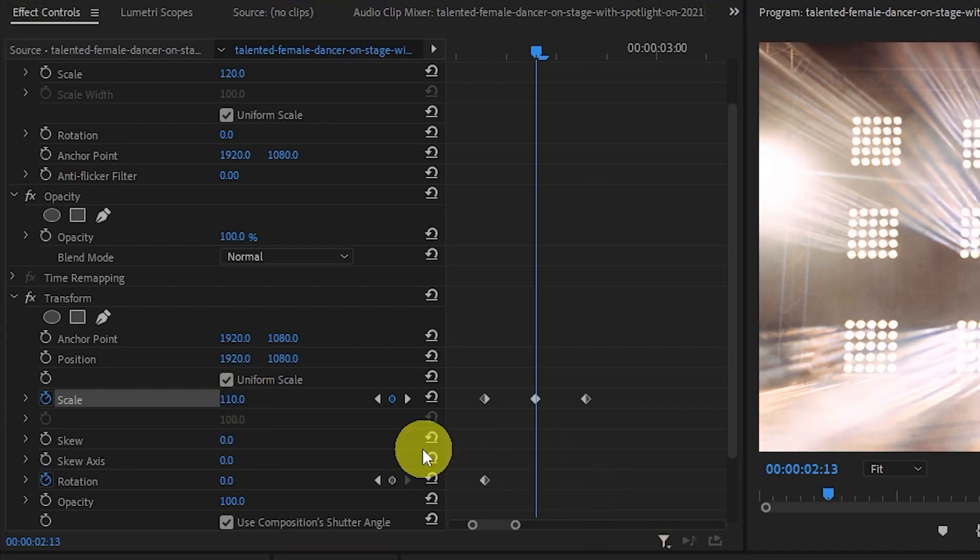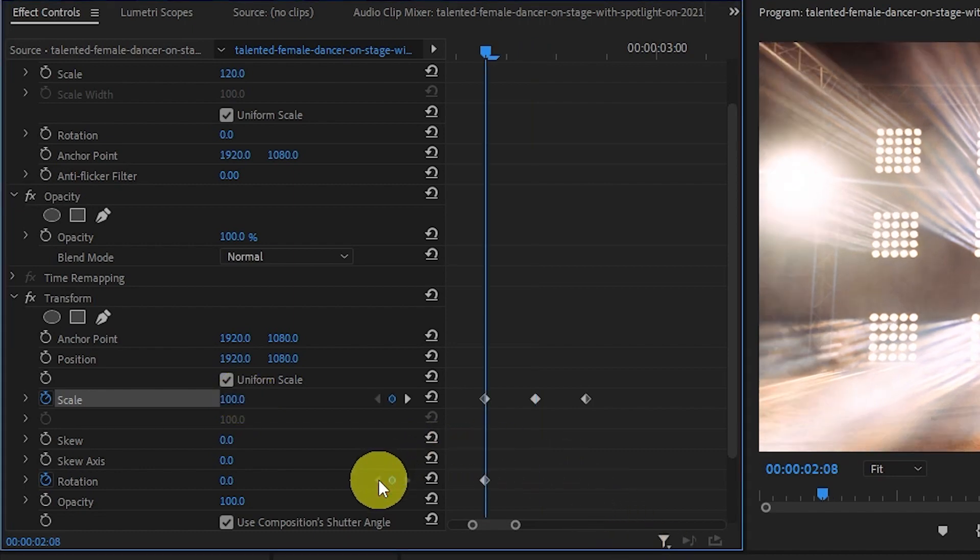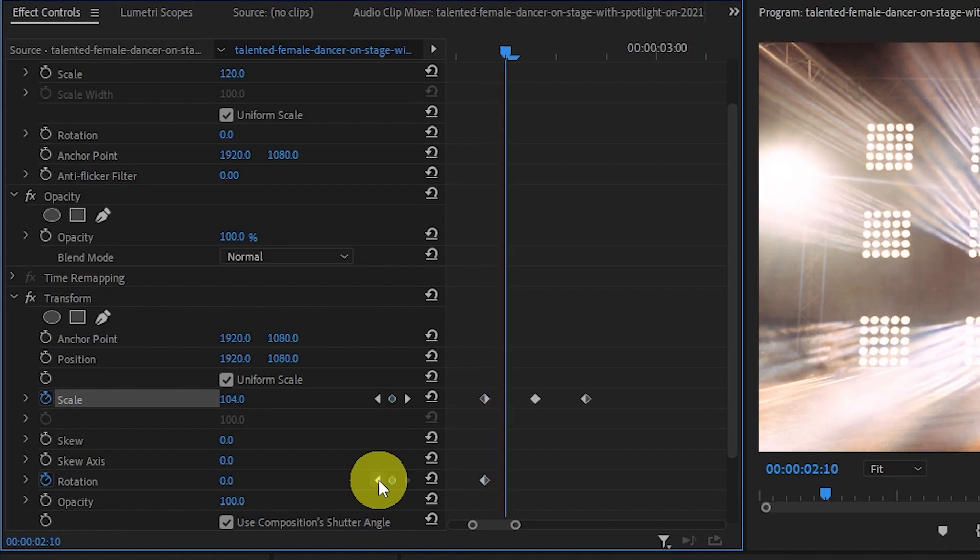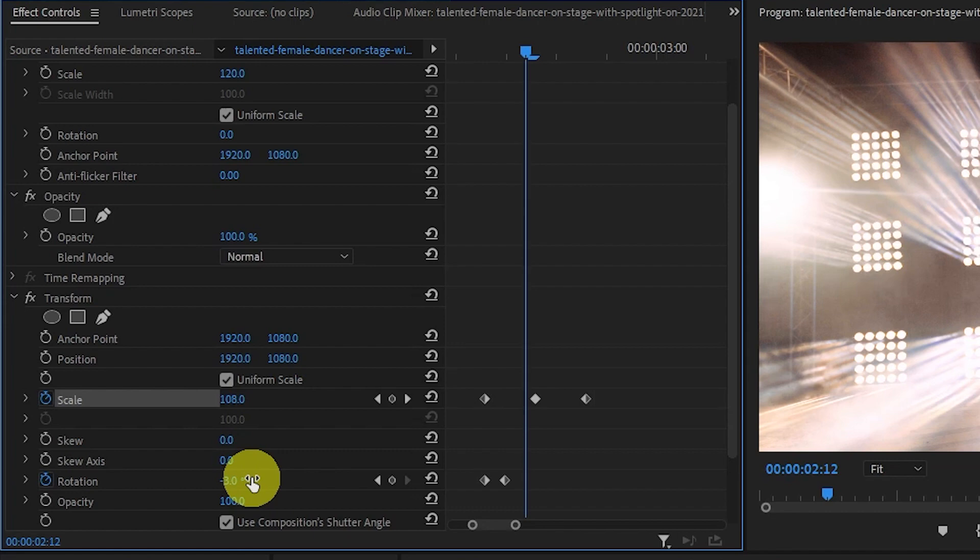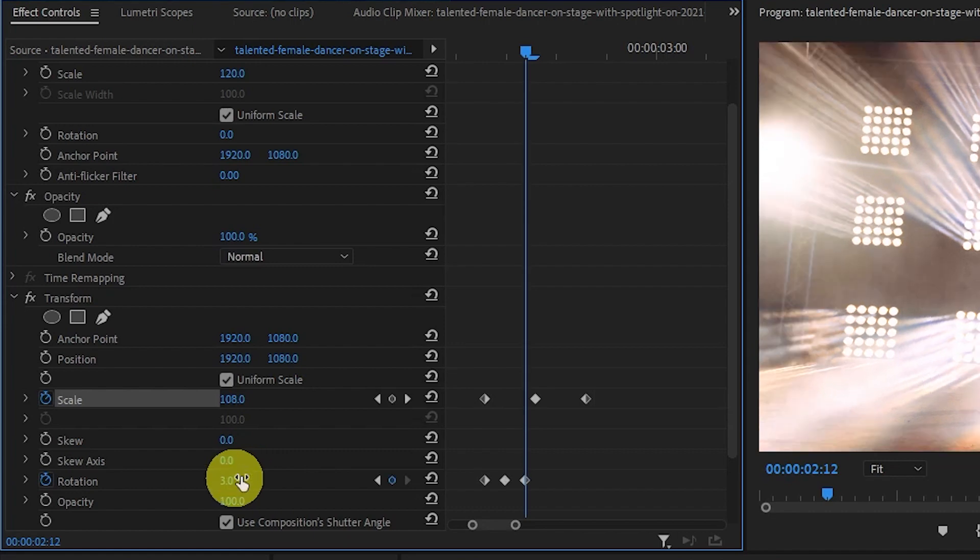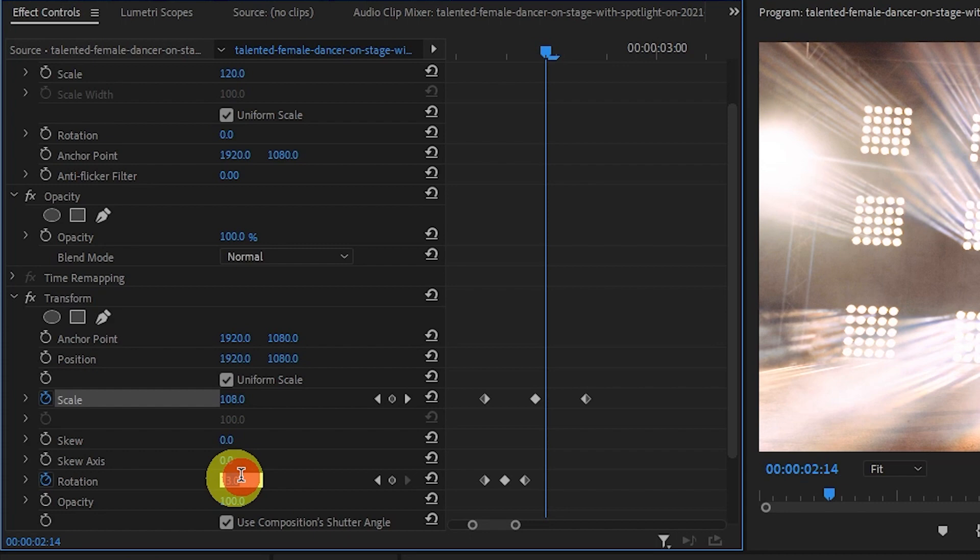Click the go to previous keyframe button here and then the right arrow key two times and change the value of rotation to minus three. Move ahead two more frames and change this value to three. Two more frames and then minus one.